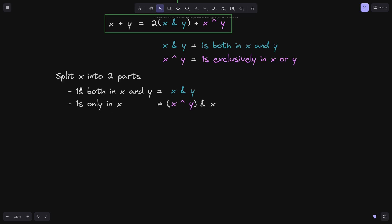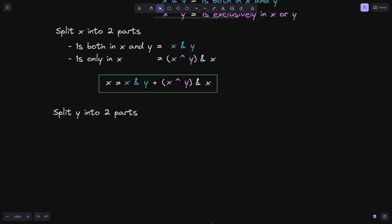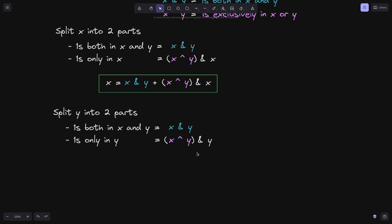So what we did here is split x into two parts: ones both in x and y, and ones only in x. To recover x, we add these two up: x equals (x AND y) plus (x OR y) AND x. We'll do the same thing for y — split y into two parts: ones both in x and y, and ones only in y. The first part we get by doing x AND y. The second part we get by taking (x OR y) AND y. And we can rewrite y as: (x AND y) plus (x OR y) AND y.